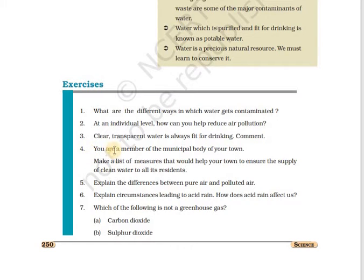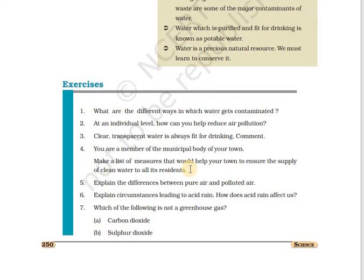Fourth question: you are a member of a municipal body of your own town — make a list of measures that you would take to ensure the supply of clean water to all residents. As a member of a municipal body, I would ensure that water is first stored in a very clean place, treated with chlorine at the right amounts, filtered, and then sent through pipes to the villages.